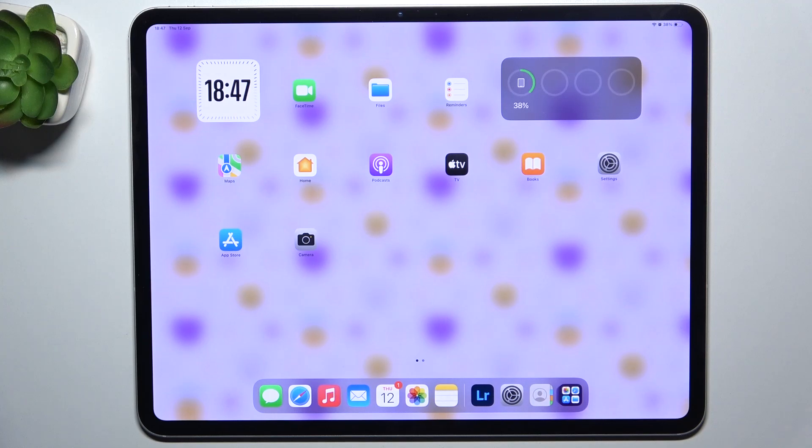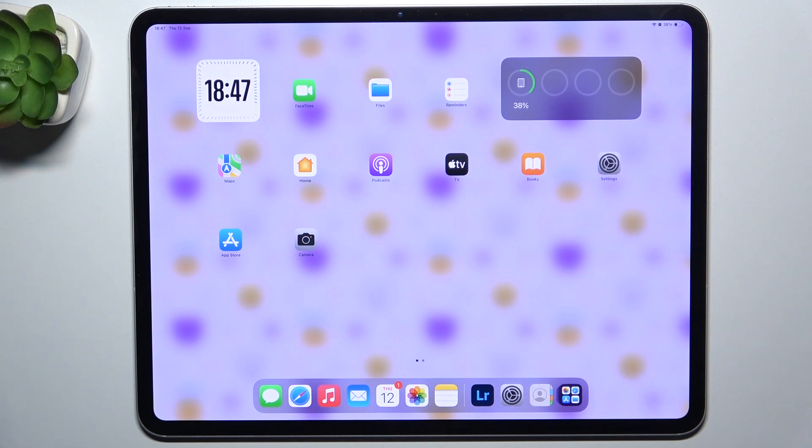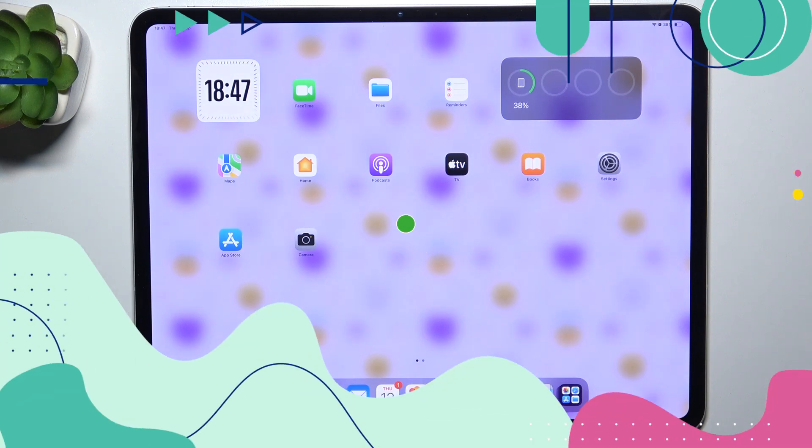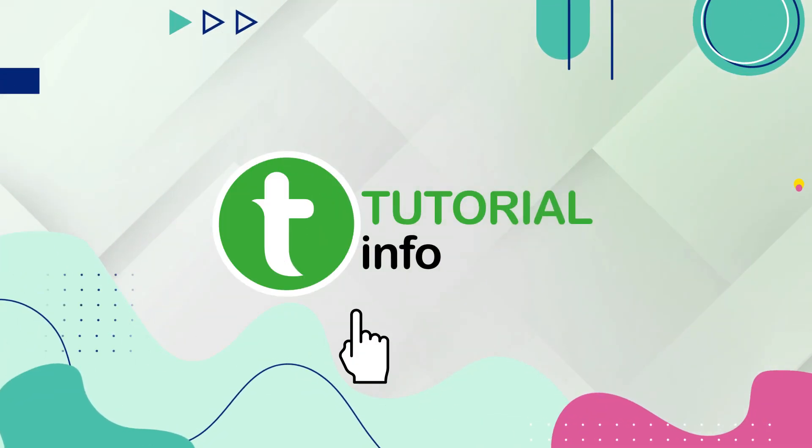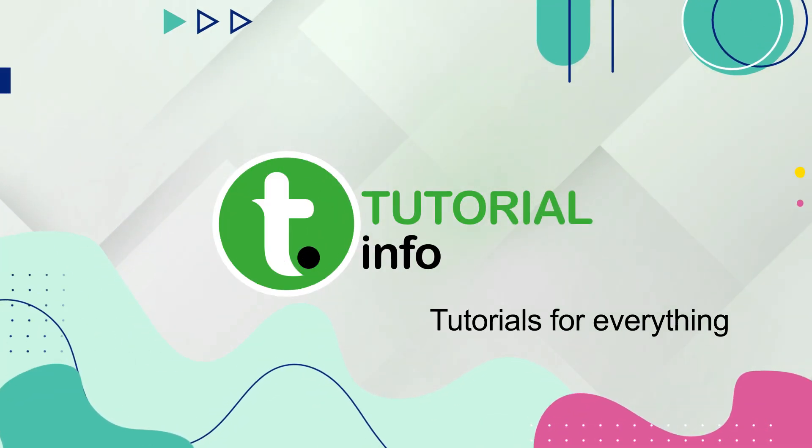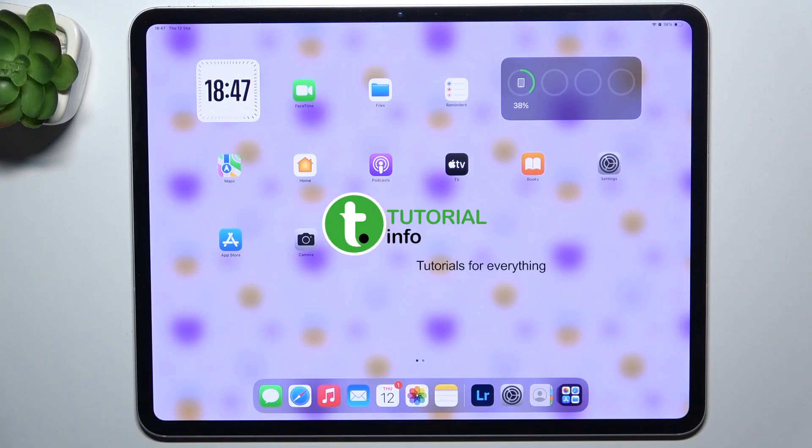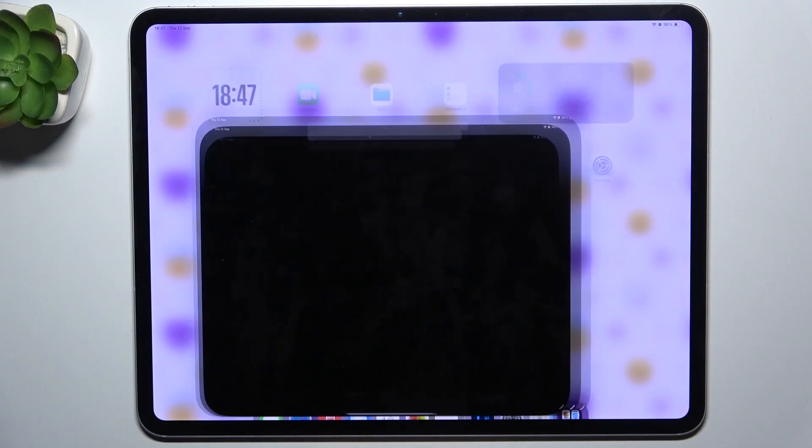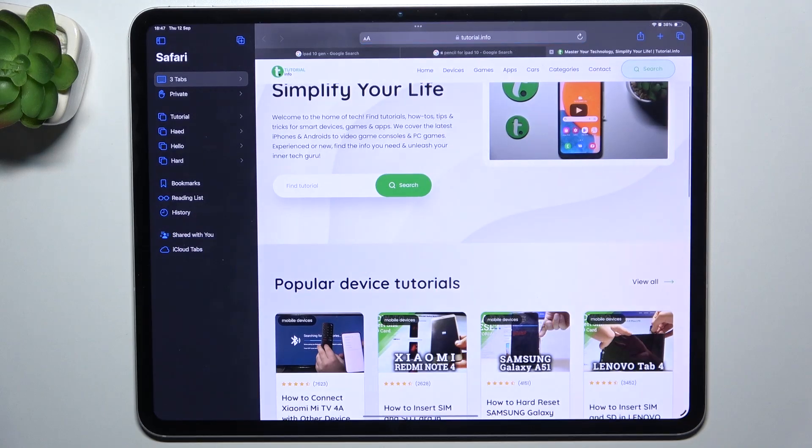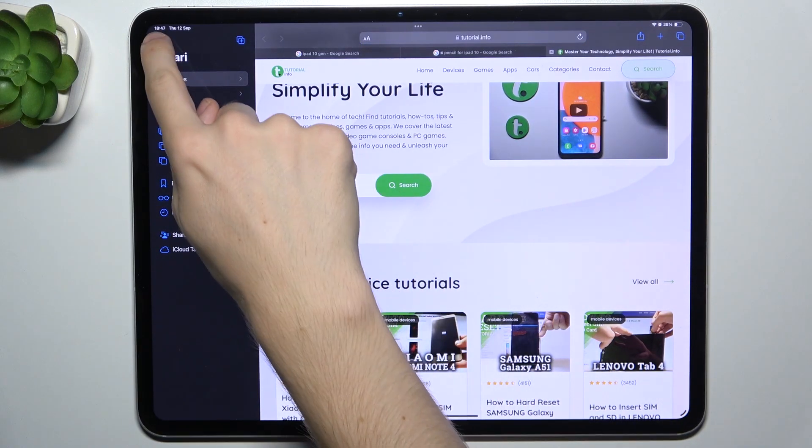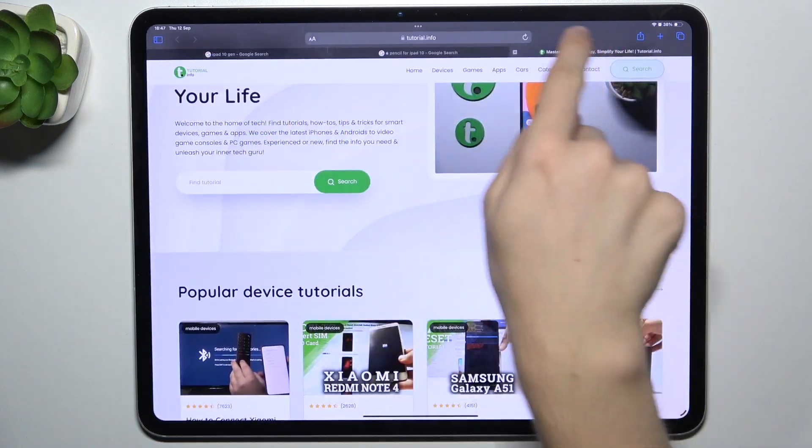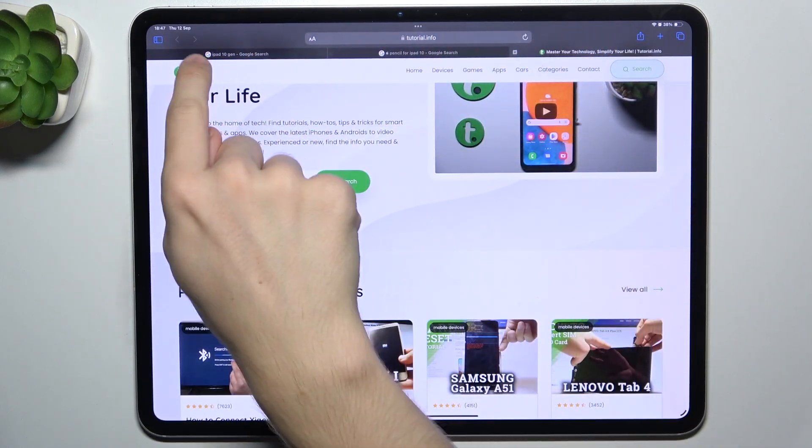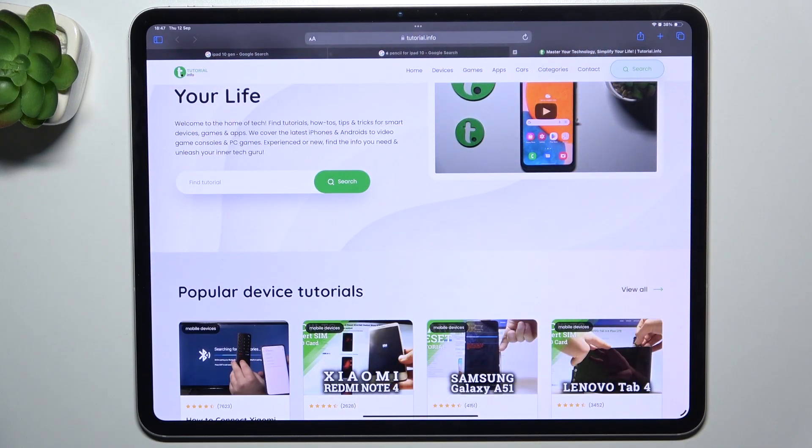Hello, in this video I'm going to show you how to close tabs in Safari on iPad Pro 13 2024. To close tabs, open Safari, then here at the top you can see your opened tabs.